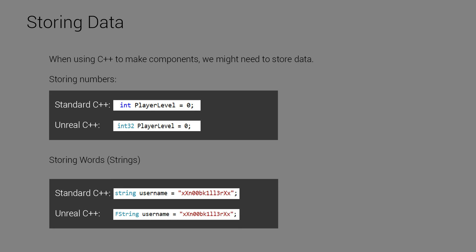So you might be thinking, why all this, right? Why can't I just type int player level equals 0 or string username equals noobkiller? Why do I have to use these weird types that are different from traditional C++? The reason for this is because it needs to be portable, right? And if you make an int, it might not run on some machines the way that you want it to run on other machines.